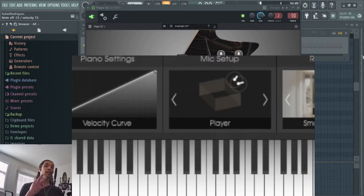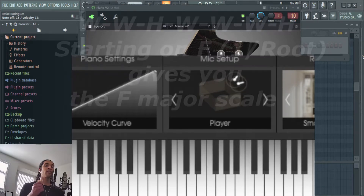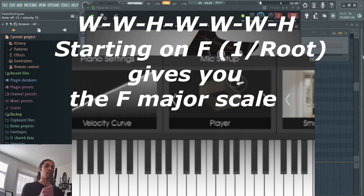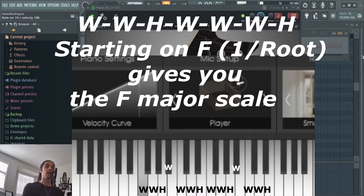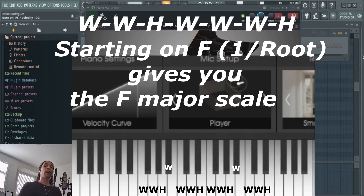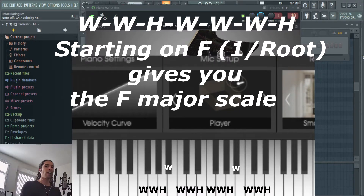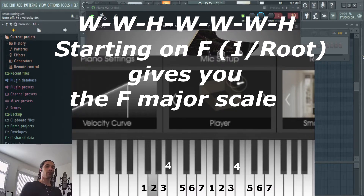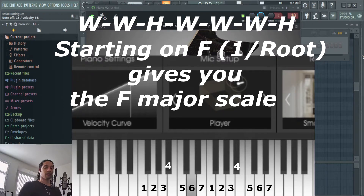Since scales are relative, we can apply these steps to every single major key on the keyboard and get the exact same results. If you start on F and apply whole, whole, half, whole, whole, whole, half, you get the F major scale. F is the one, G is the two, A is the three, B flat is the four, C is the five, D is the six, and E is the seven — then back to the one.